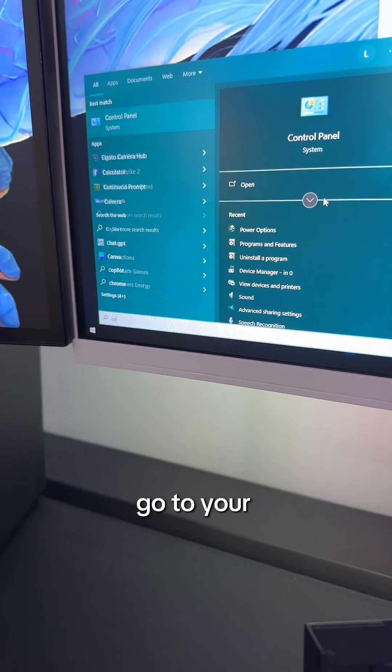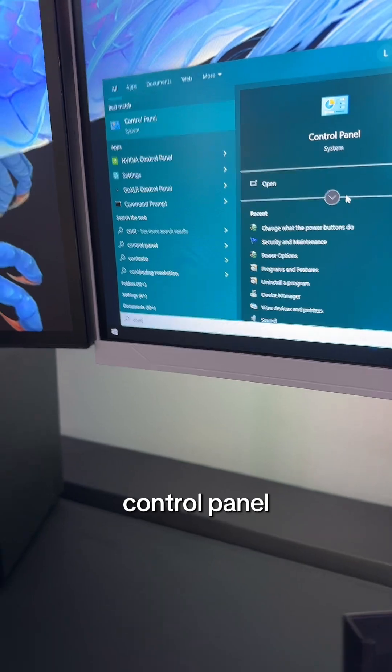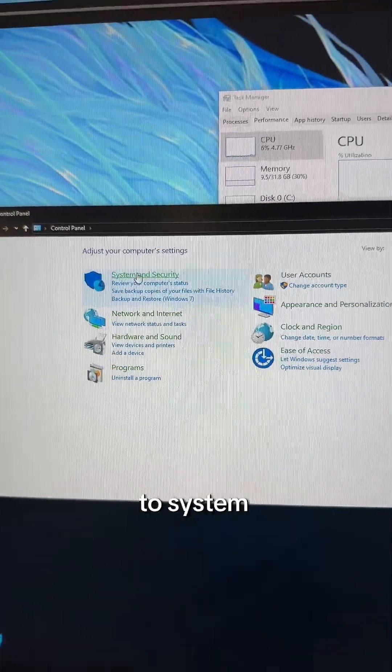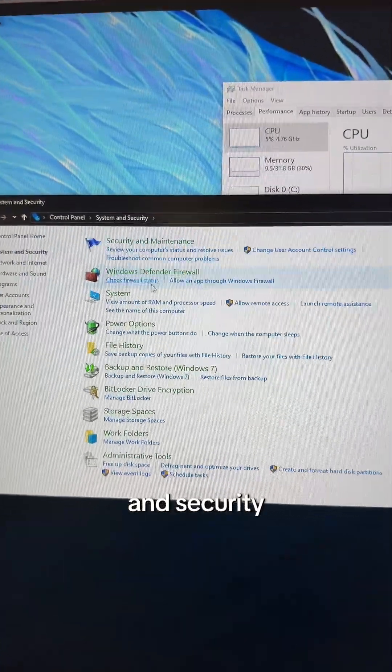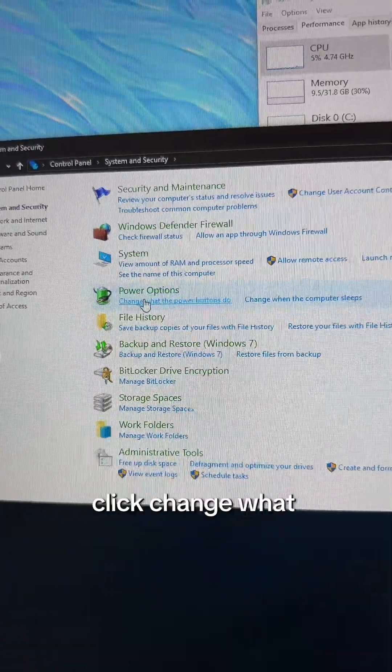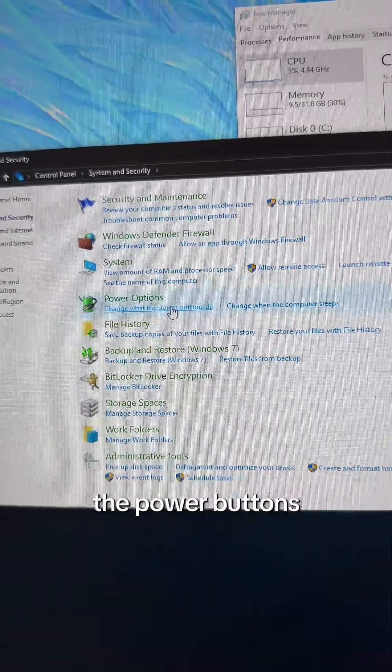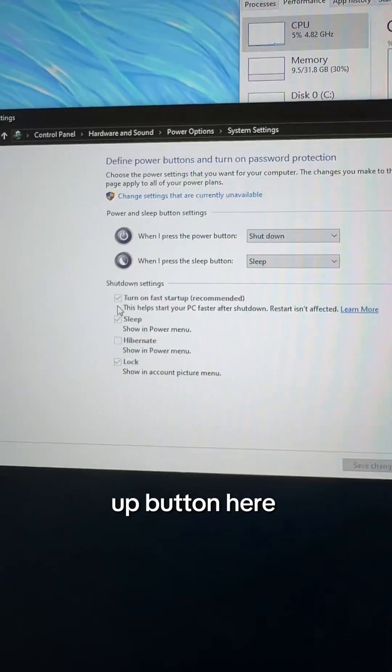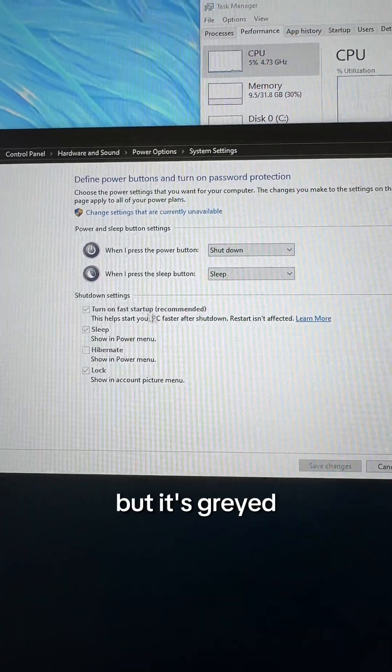Anyway, you're gonna go to your control panel. Once in here, we're gonna go to system and security, and then under the power options, you're gonna click change what the power buttons do. Obviously,